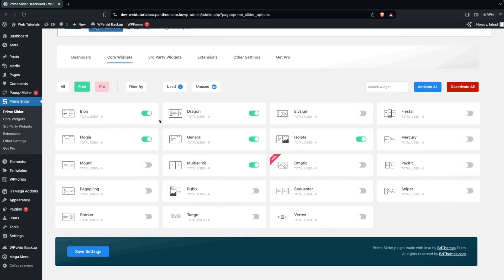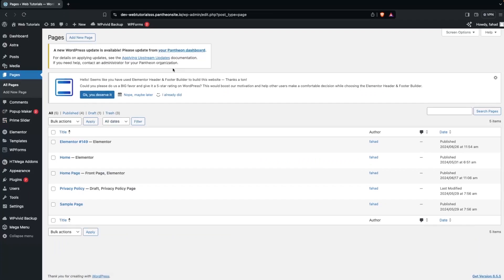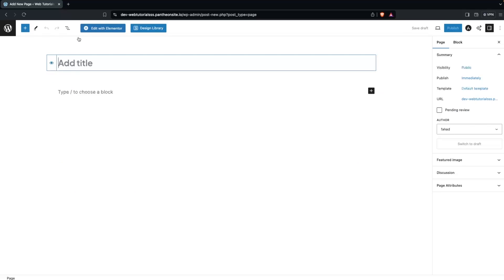Right now we can only use the Journal widget. So we go inside Pages and click on All Pages. I'd like to create a new page, so let's click on Add New Page and add the name 'Slider'. Now let's click on Edit with Elementor.